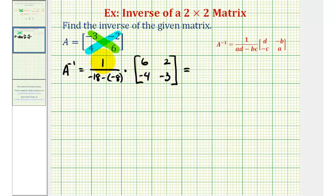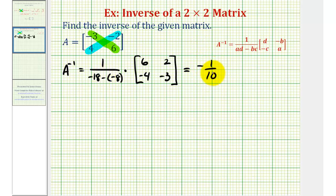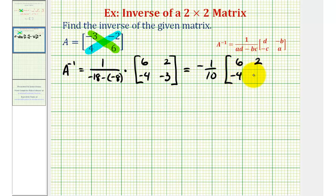So let's go ahead and simplify. We have one divided by negative 18 plus eight, or negative 10, so we have one divided by negative 10, or negative one-tenth, times the matrix with elements six, two, negative four, negative three.